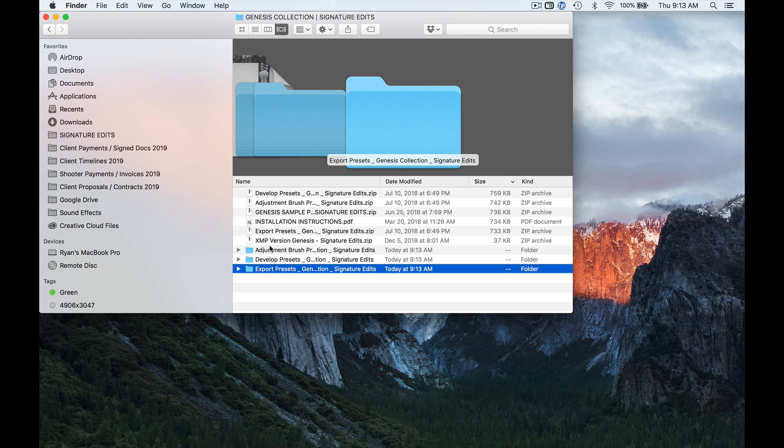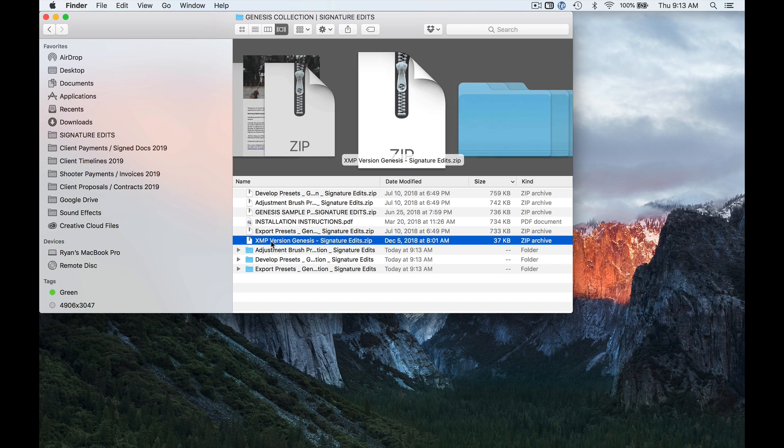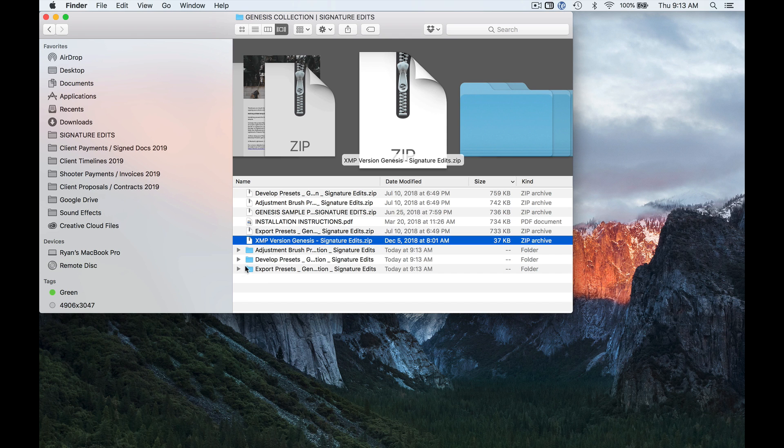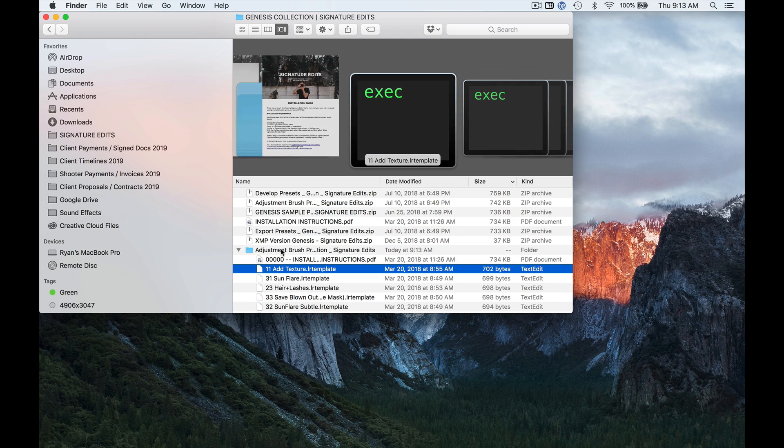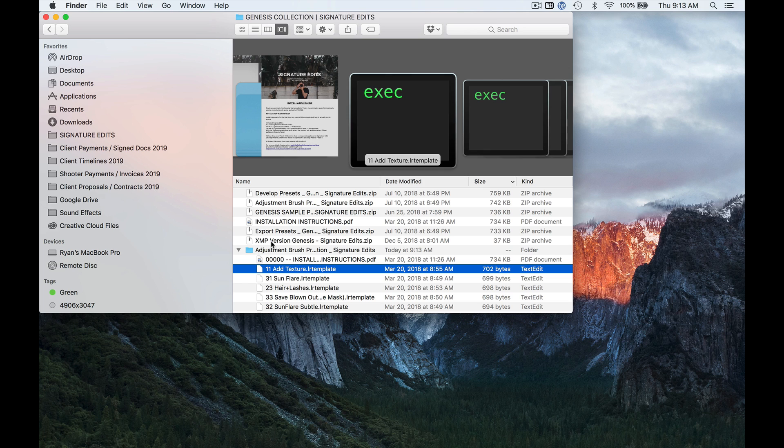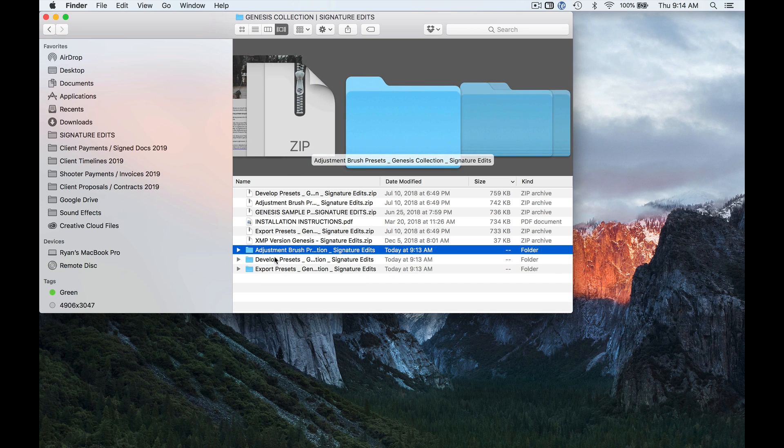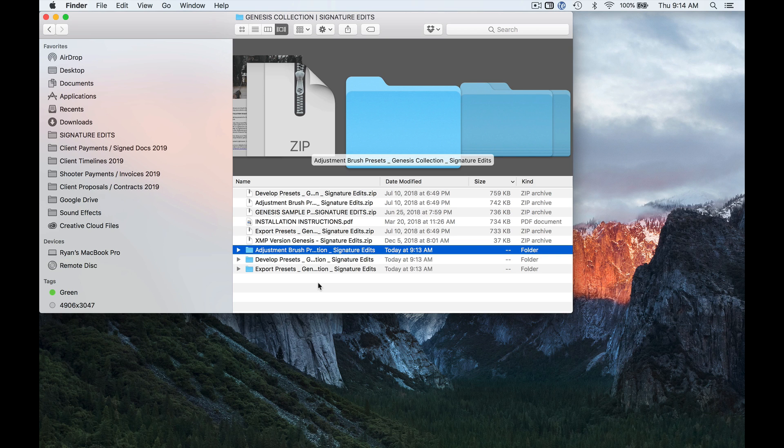Now, if you're using a new version of Lightroom, you can also install XMP presets. It just depends which presets you've purchased, whether they come in .lr template format or whether they come in .xmp format. You're going to put them in two different places, and so that's why I have to clarify and just show you. The difference is, just depending on which version of Lightroom you're using, a different folder you have to drag them into or they won't show up.